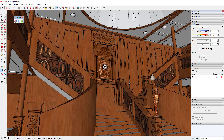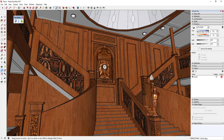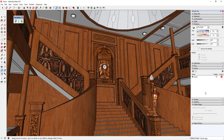Adjusting your field of view is a super key thing, especially when working with interiors. That's tip number four. Tip number five is saving your views — if you have a view that you like, save it in a scene.